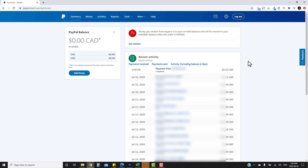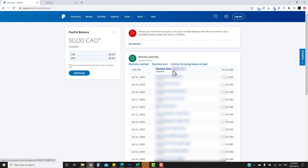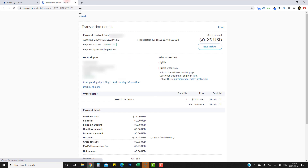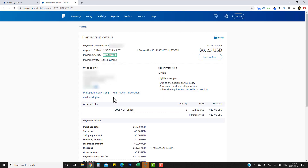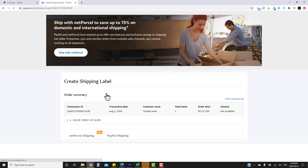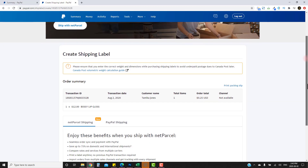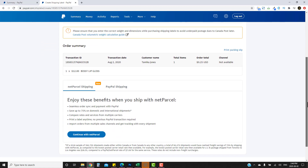There are two ways that you can go ahead and fulfill an order and I'm going to show you both. The first way is if you only have one transaction — you can click on it since it will be at the top, open it up, and you'll see a button that says 'Ship'. I'll show you the other way before clicking that.